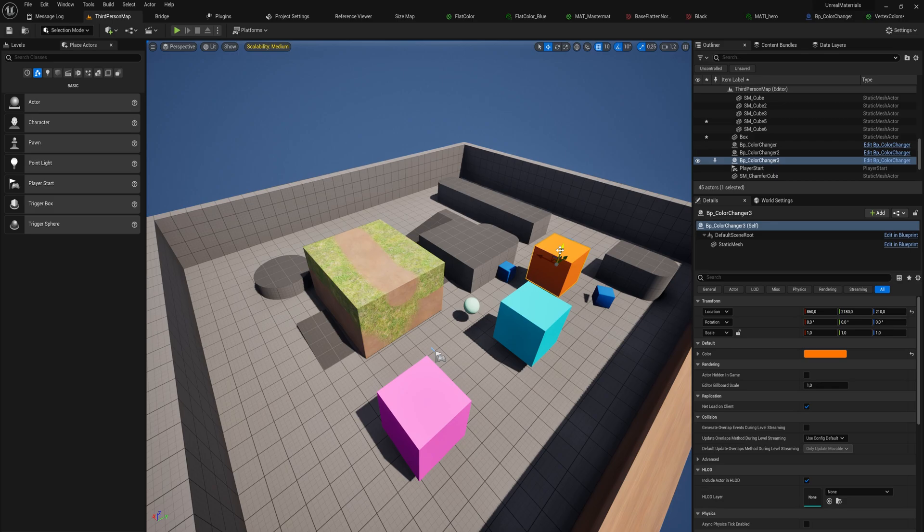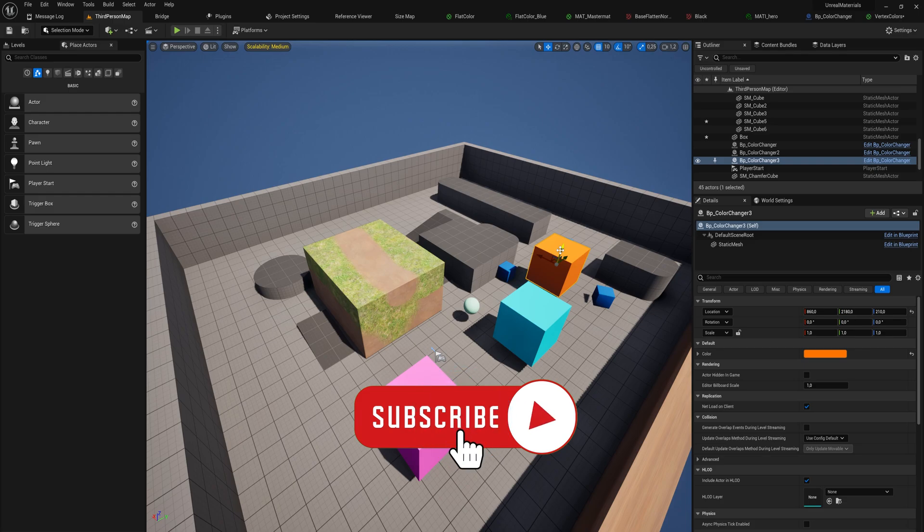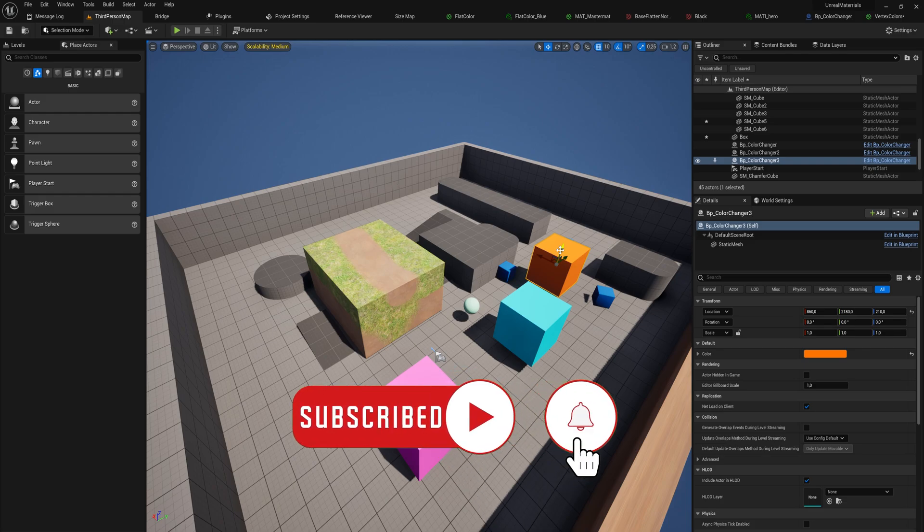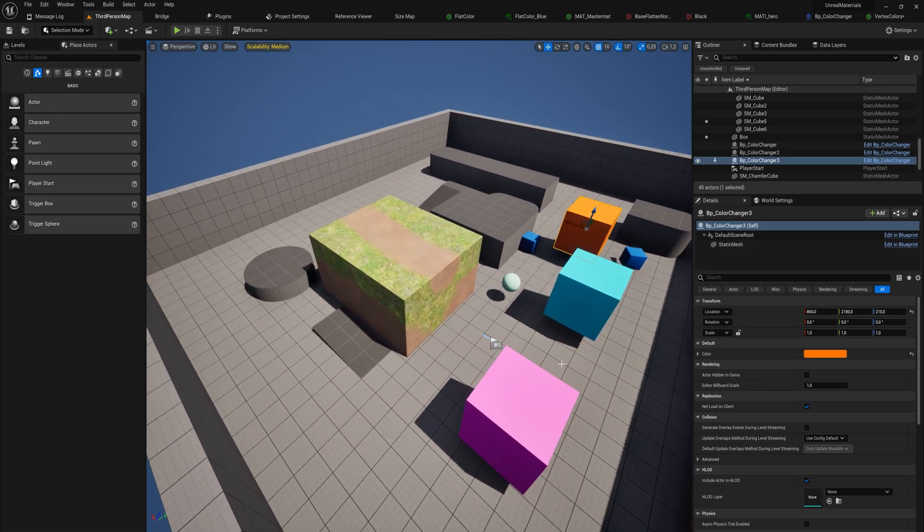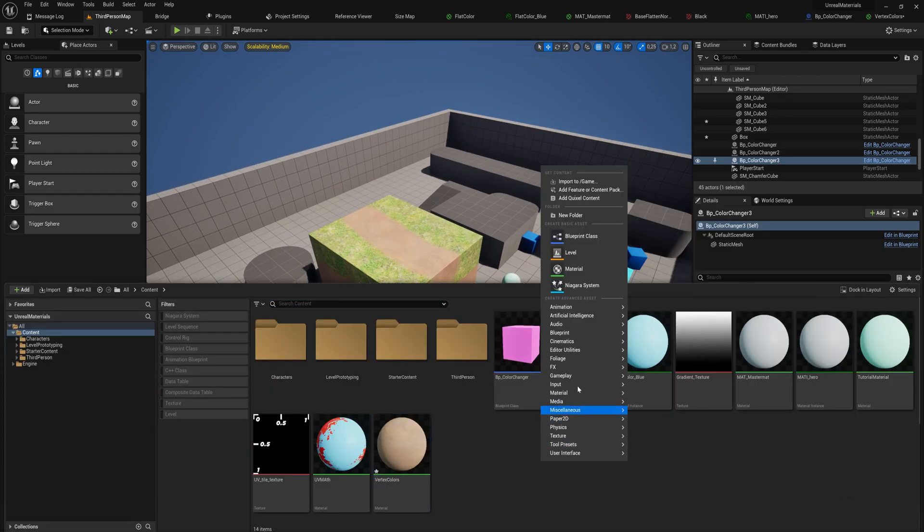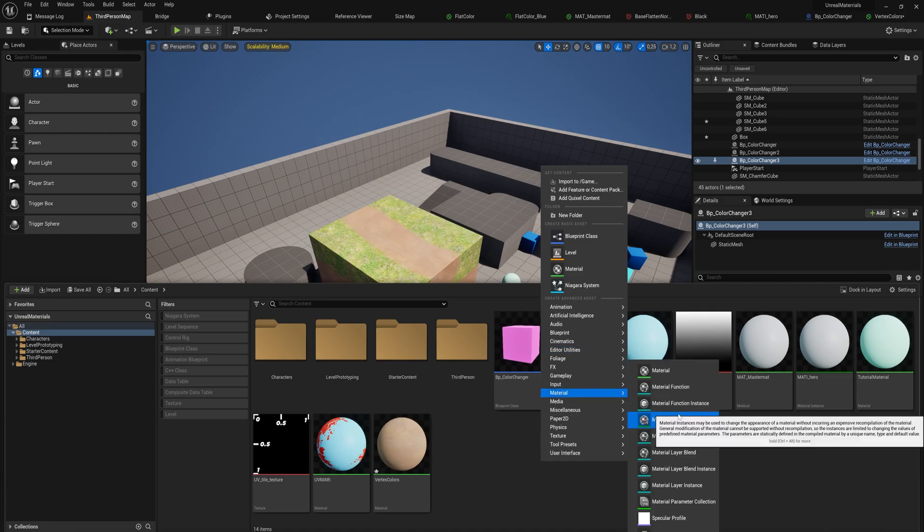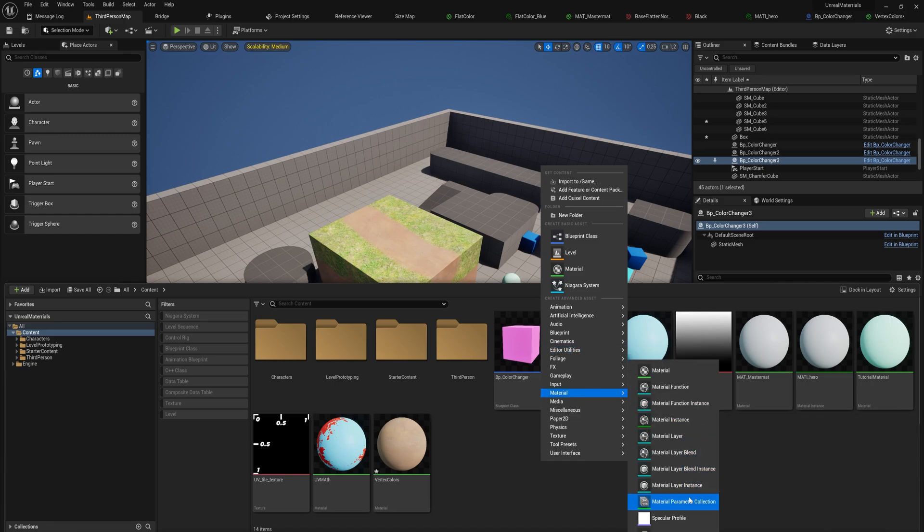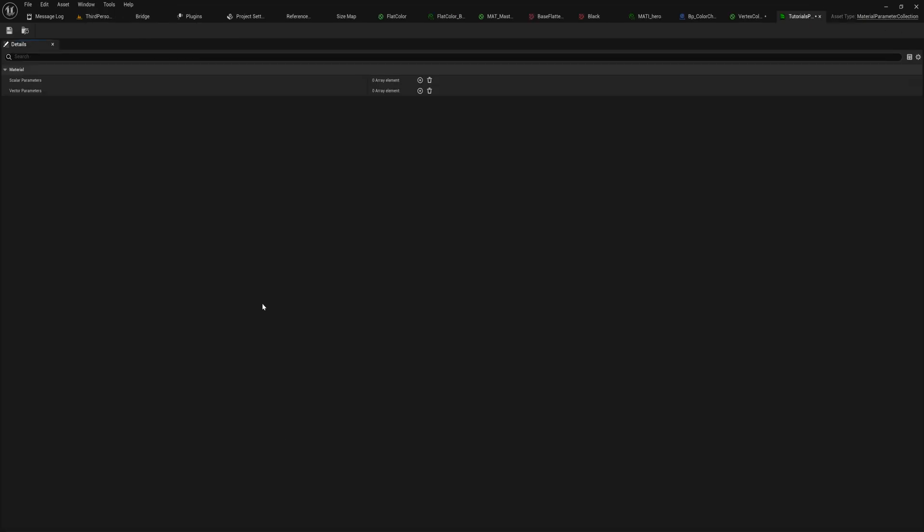But what if we have something that is almost the other way around, where we have one value that is global throughout your entire project, but separate materials can use that value in different ways? That would be very interesting, and that is what material parameter collections are. Let's make one. In our material sub-selection here, we can create a material parameter collection and let's just call that tutorial params.